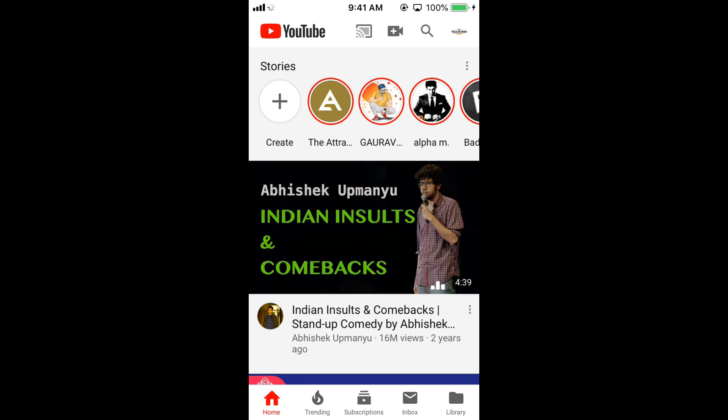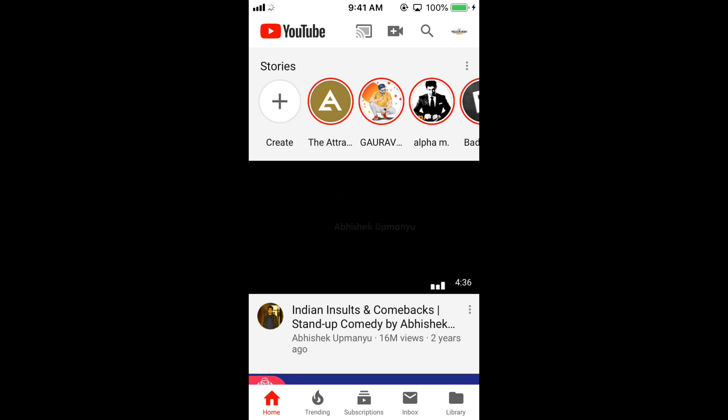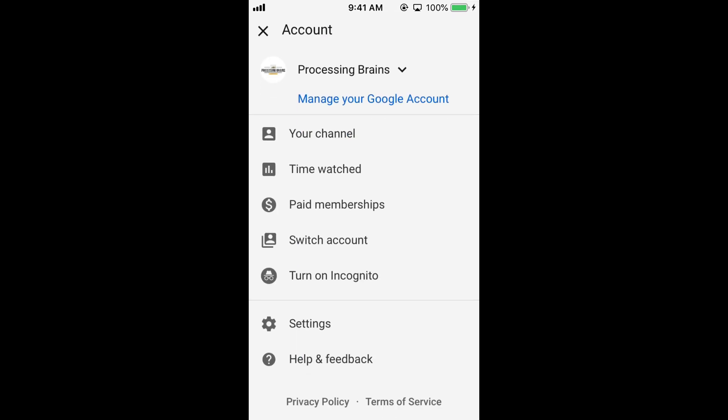Once you are here, just go and tap on your account icon at the right top corner. And here at the bottom, just go and tap on Help and Feedback.